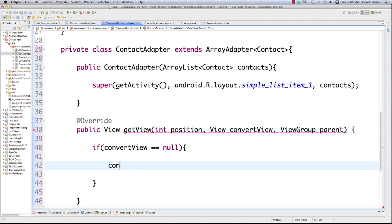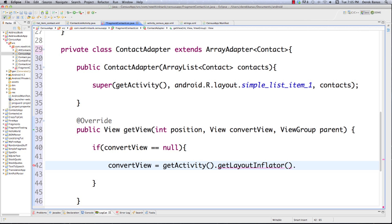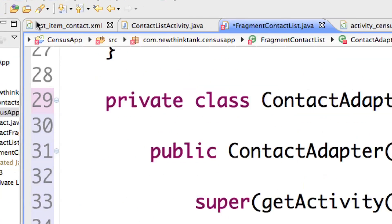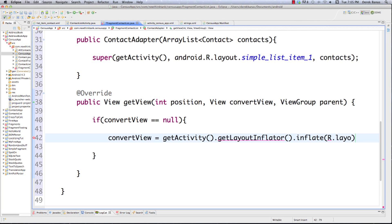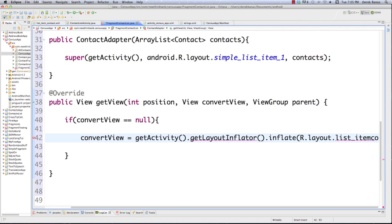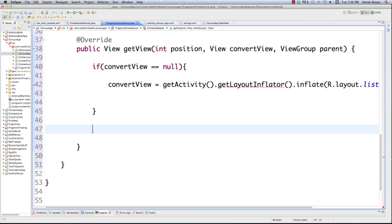We check if convertView is null — if it is, we inflate it by calling getActivity().getLayoutInflater().inflate() using R.layout.list_item_contact, passing null. That gives us our custom list item layout with name, street, and checkbox.